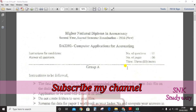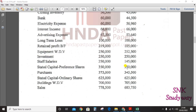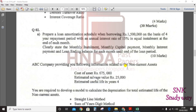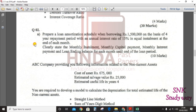Hi guys, in this video I am going to do the loan amortization schedule. I took the HNTA pass paper — complete application for accounting, second year, second semester, pass paper 2016, question number two, part A. The question is: prepare the loan amortization schedule when borrowing 1.5 million.